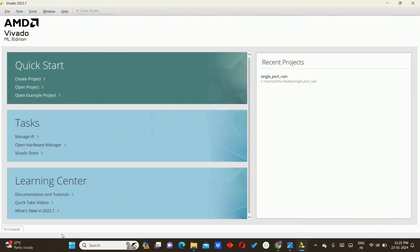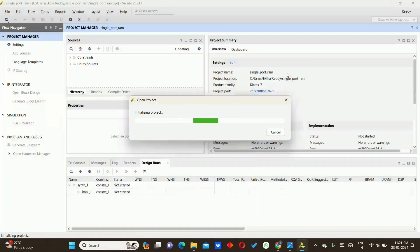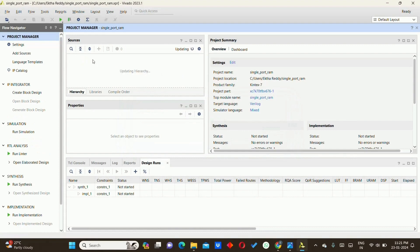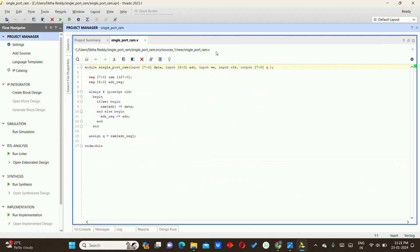Now we will move on to the single port RAM Verilog code in Vivado version 2023.1. First we will declare the module name as single_port_RAM, followed by the inputs: data, address, write enable, and clock, and the output Q. Data provides the data for writing into the RAM, address is used for addressing the write operation, WE controls the write operation, CLK is the clock signal, and Q is the output port.